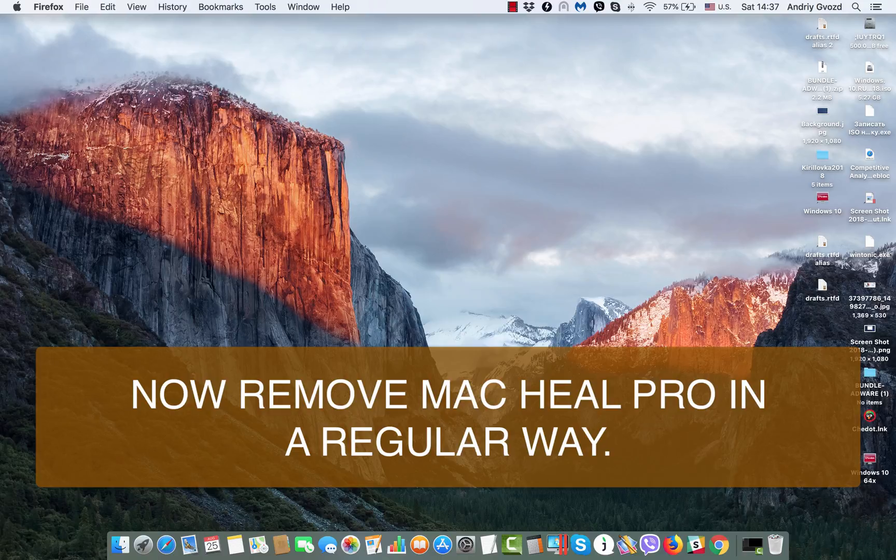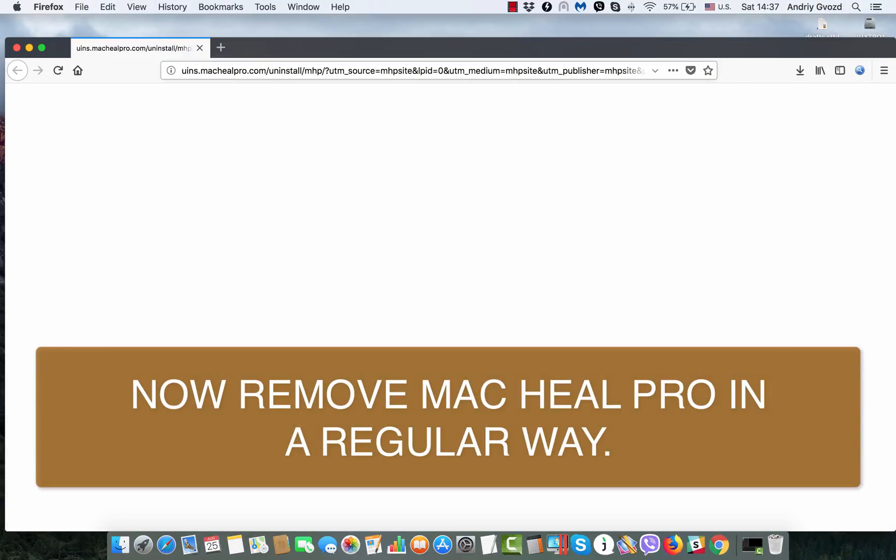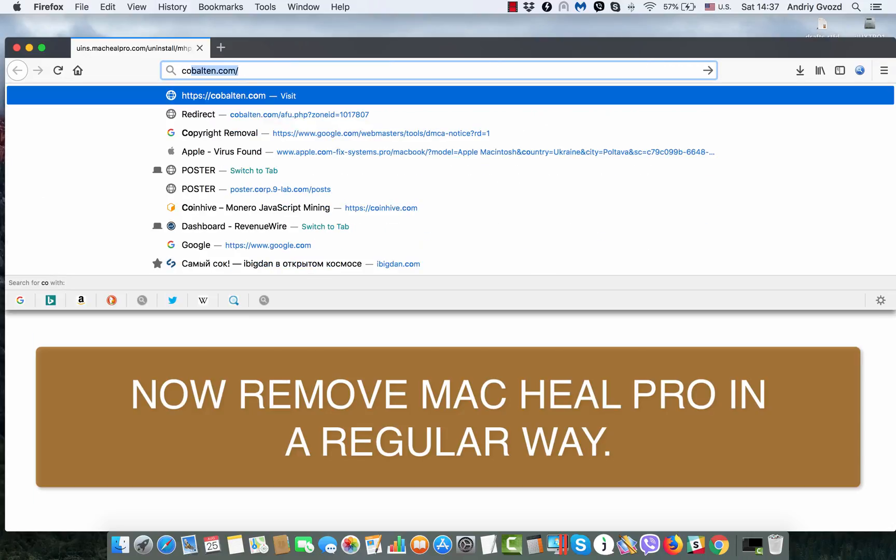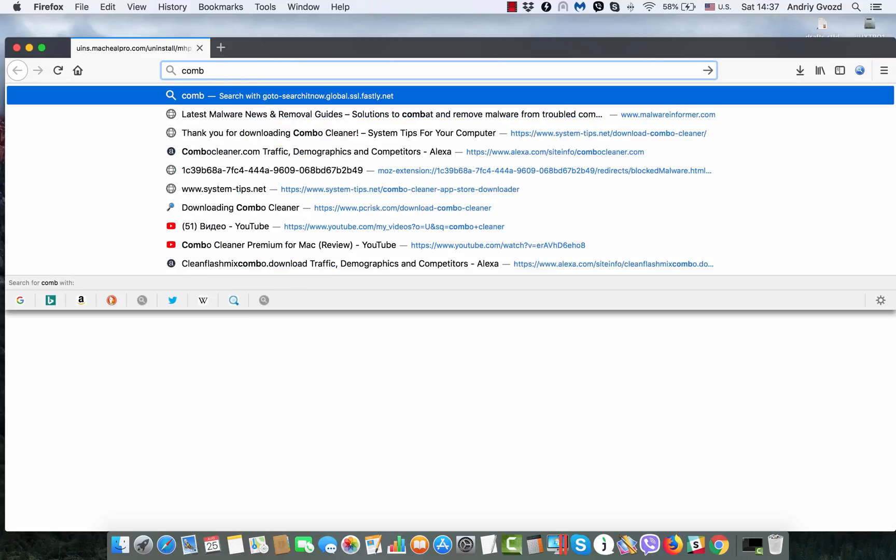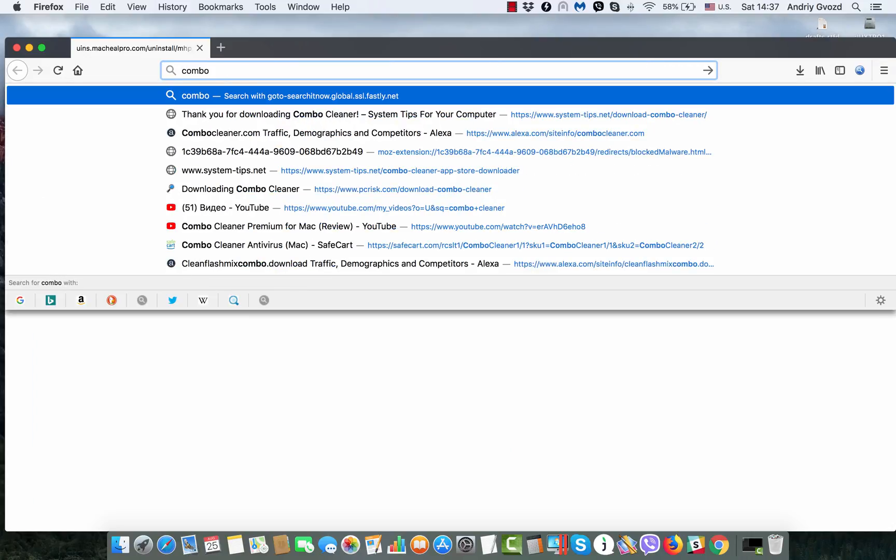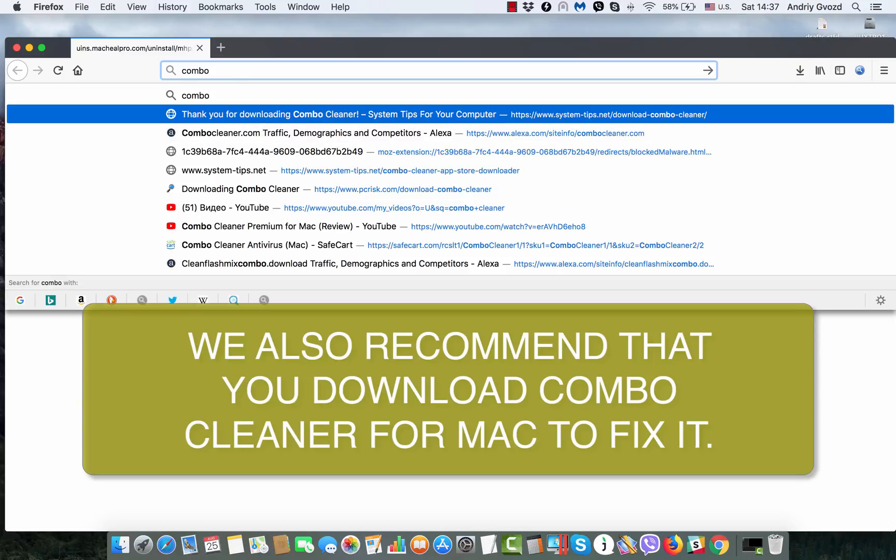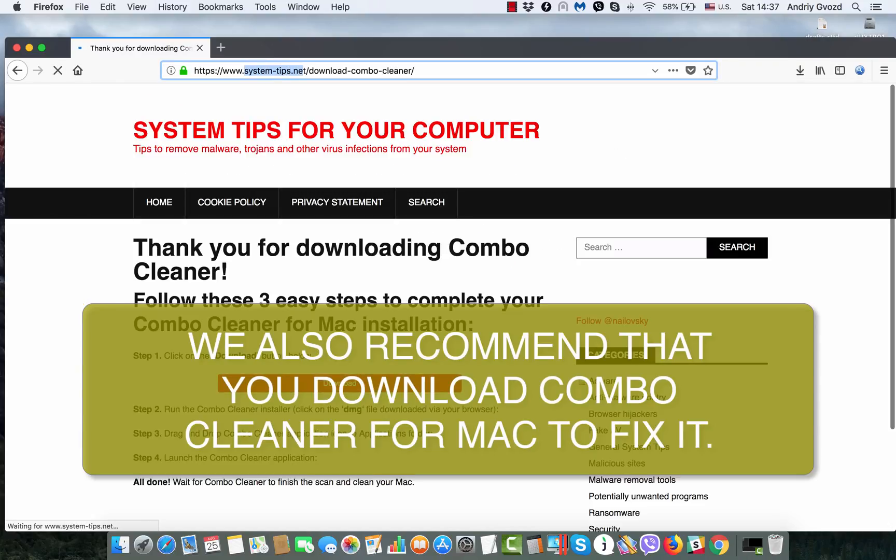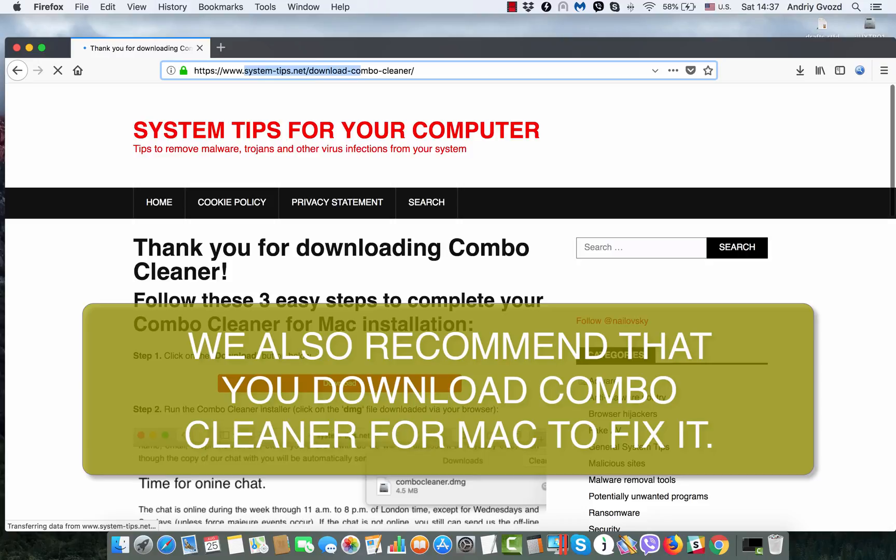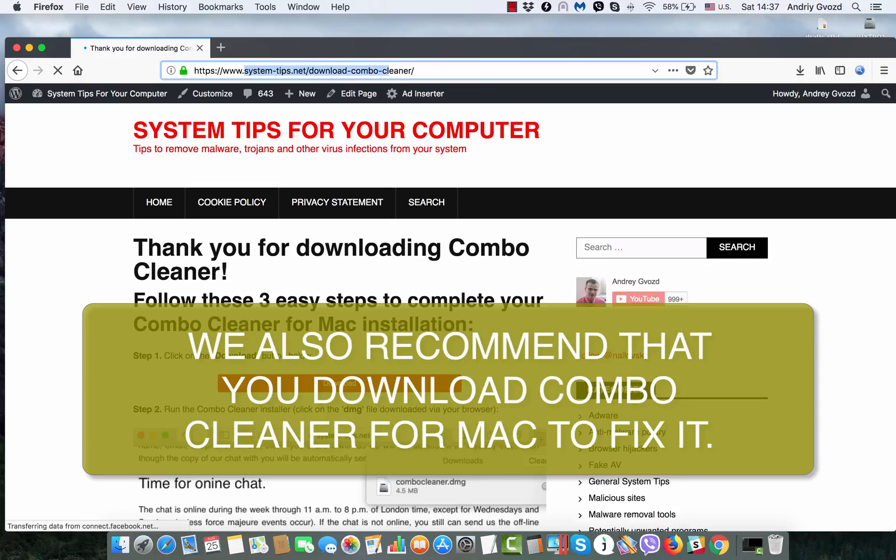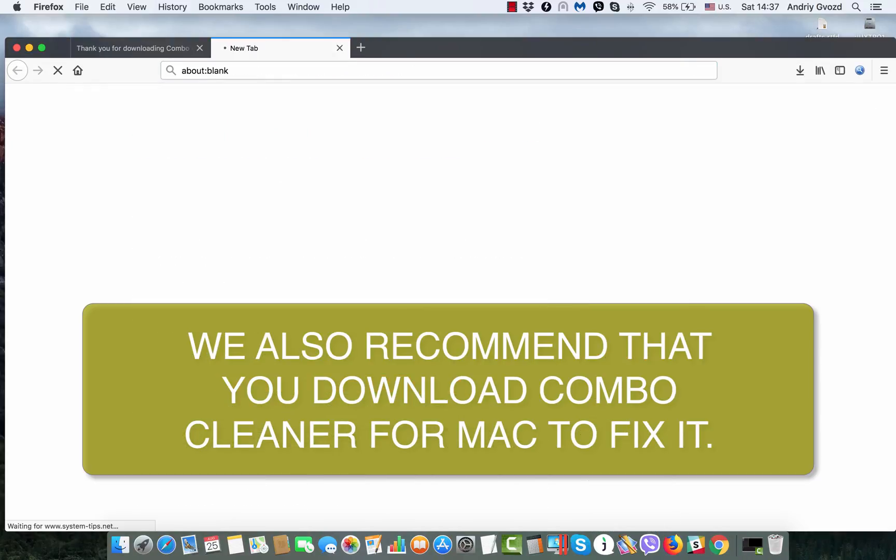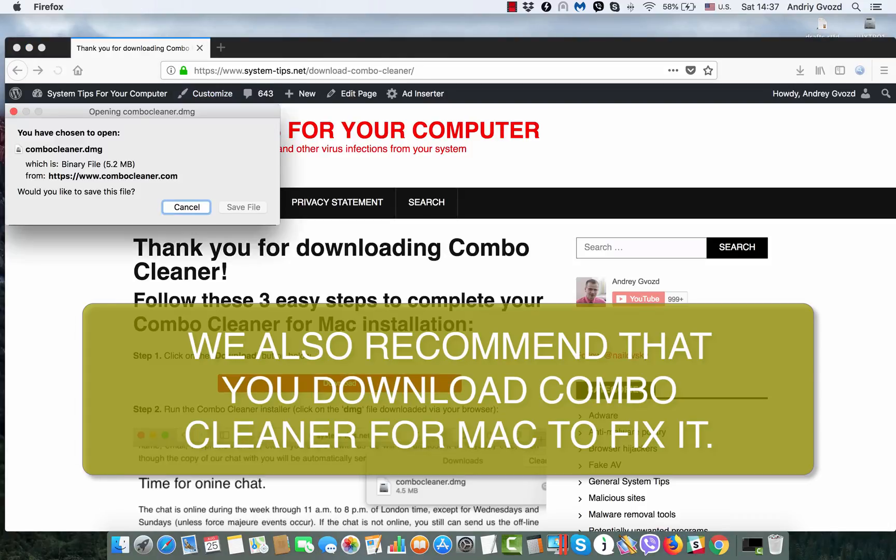I also recommend that you additionally scan your Mac computer with Combo Cleaner for Mac. The link is system-tips.net/download-combo-cleaner. This is the link you need to download Combo Cleaner application for your Mac.